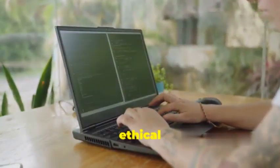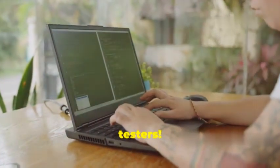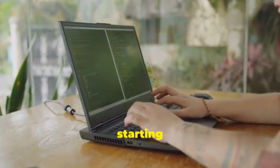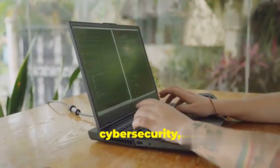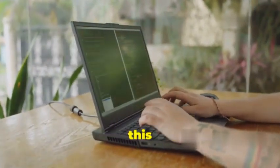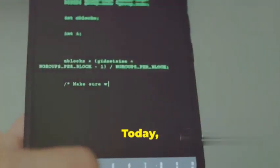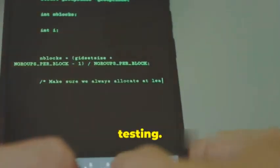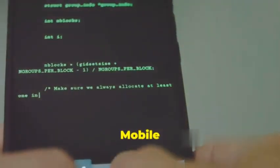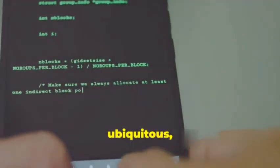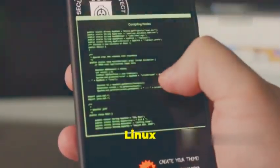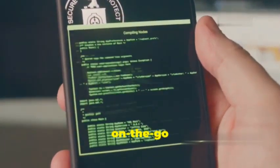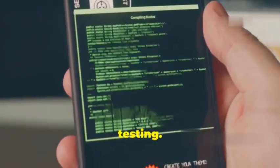Welcome, ethical hackers and penetration testers. Whether you're a seasoned professional or just starting your journey in cybersecurity, this guide is tailored for you. Today, we're diving into the world of mobile penetration testing. Mobile devices are ubiquitous, and having the power of Kali Linux on your Android phone opens up a world of possibilities for on-the-go security testing.